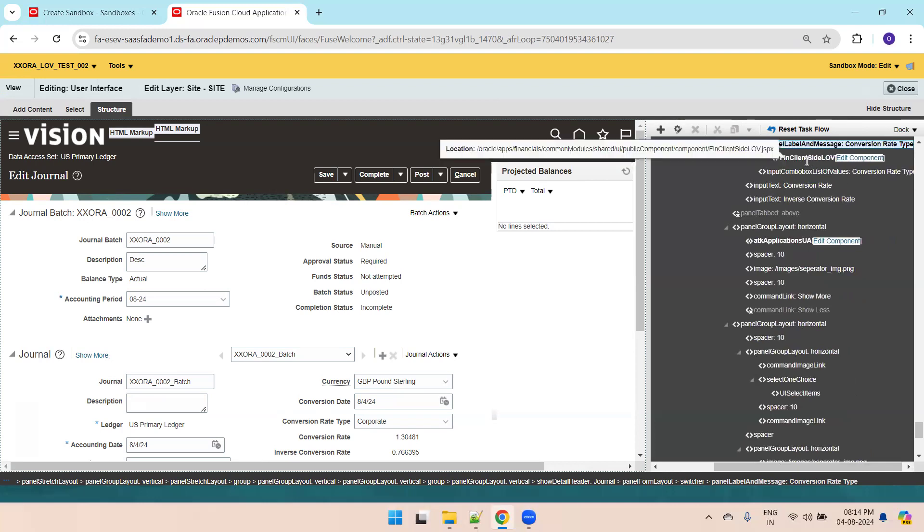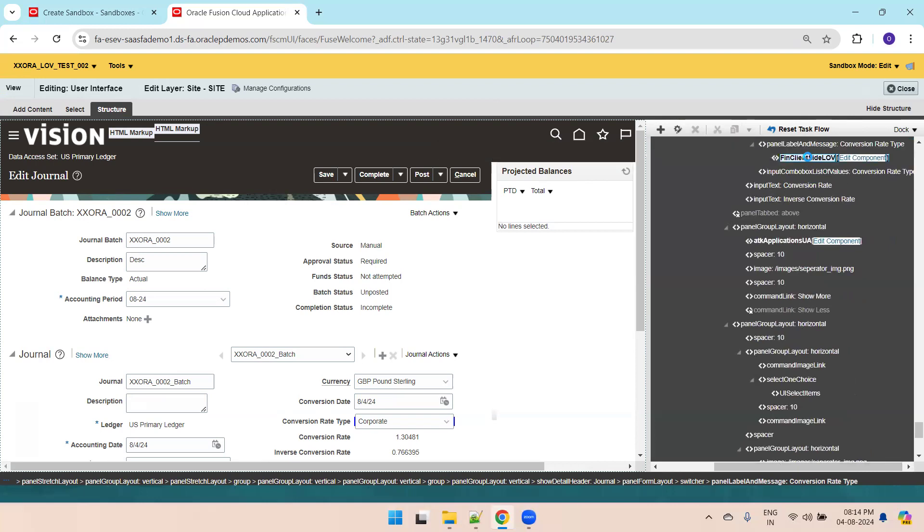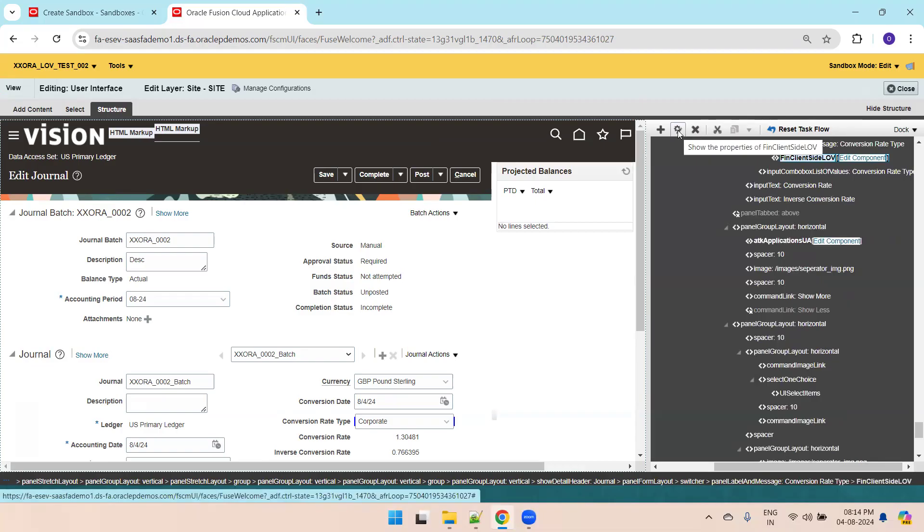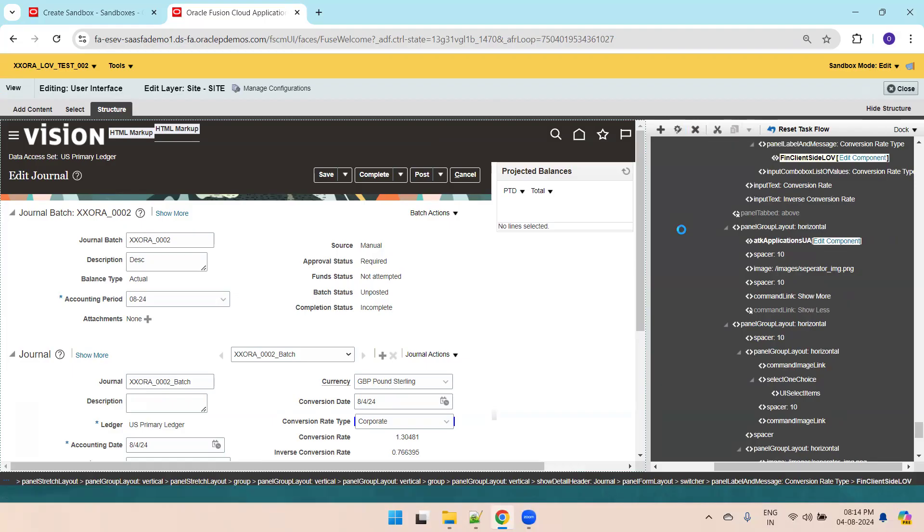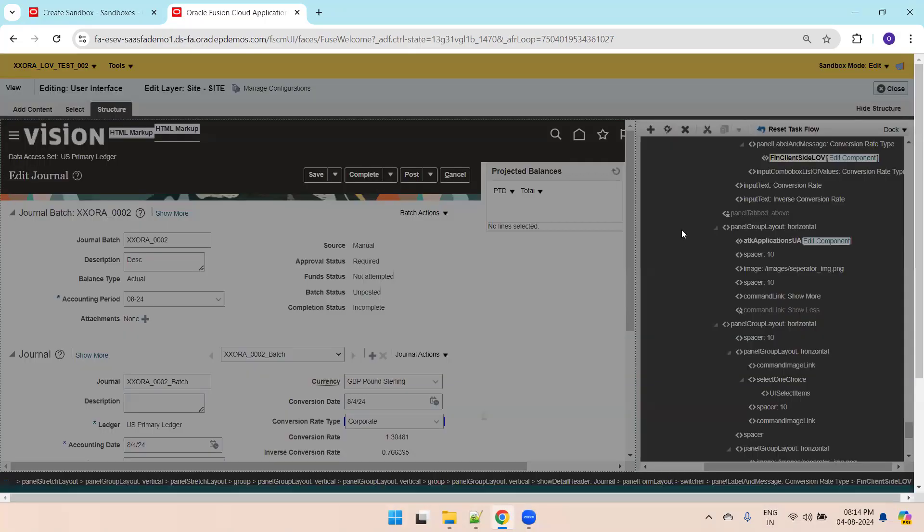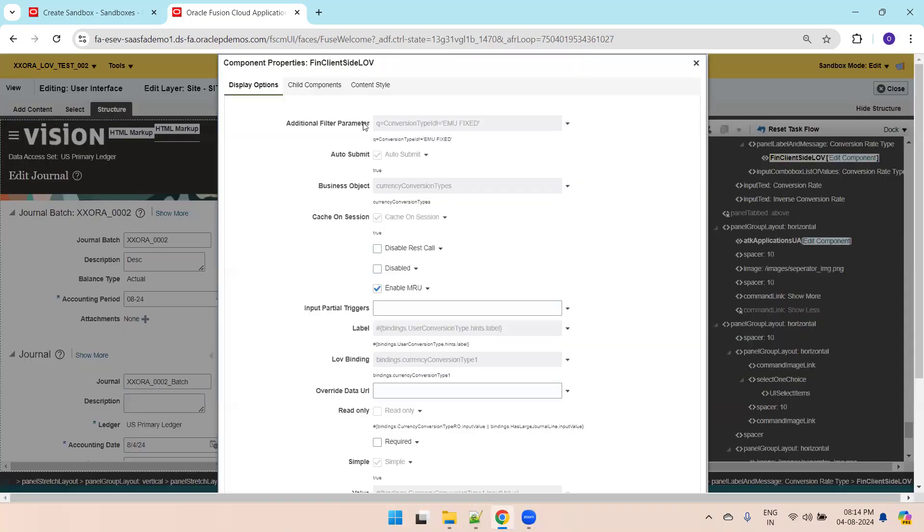Conversion rate type, pin client side LOV. Just click on this component and now click on this particular icon to show the properties of fnd client side LOV. Click on this icon. Now it shows the information.